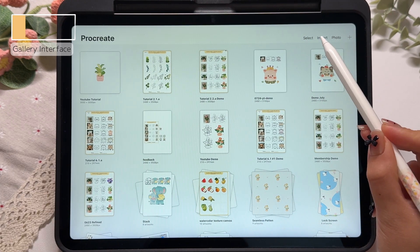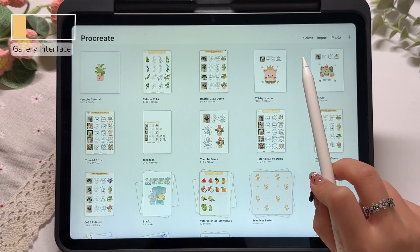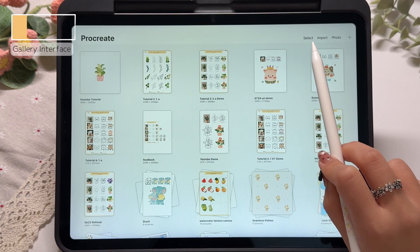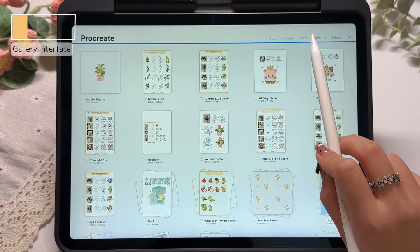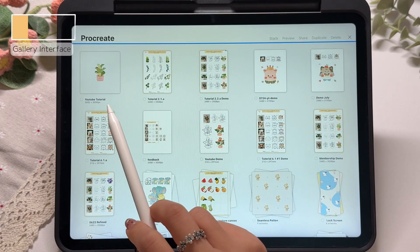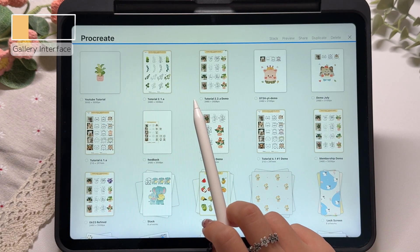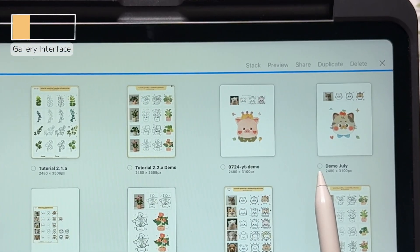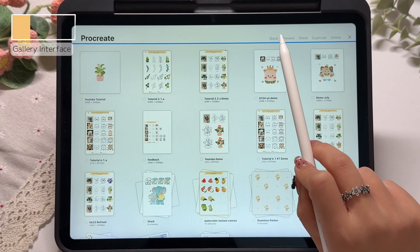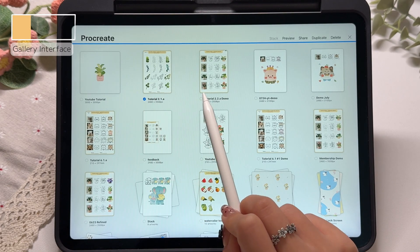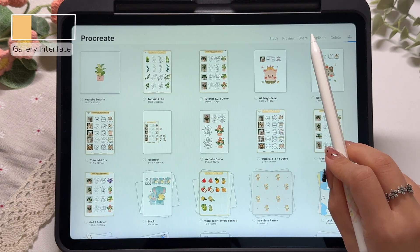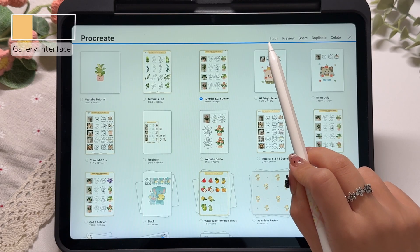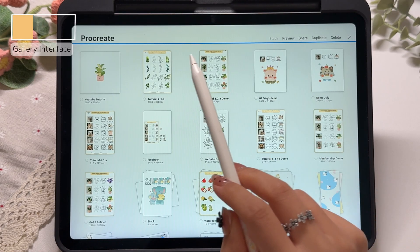Now let's take a look at the four buttons in the top right corner of the gallery interface. We will start with the first one — the select button. When we tap select, you will notice that a little checkbox appears in front of each project file. At the same time, the buttons in the top right corner also change. Now we can choose one or multiple project files at once. If we only choose a single file, the stack button in the top right will stay grey and uneditable.